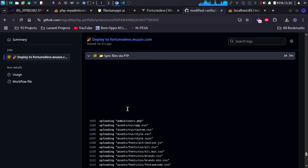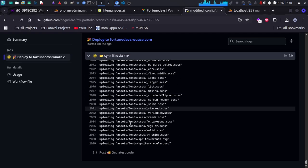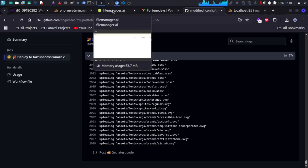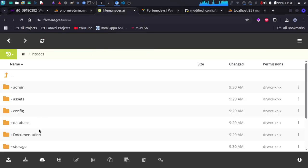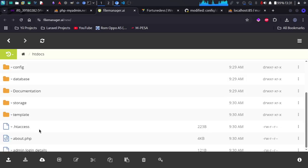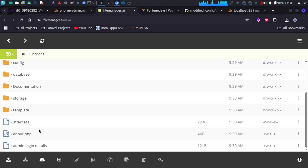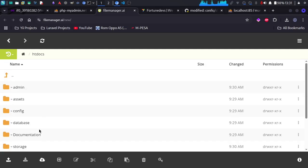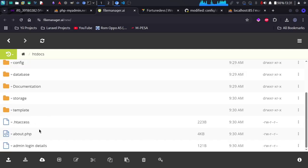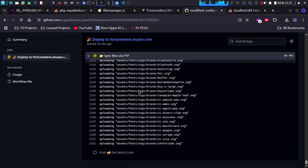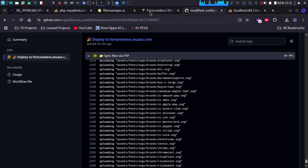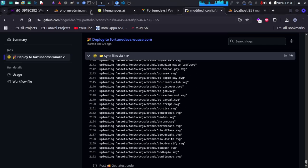It has created some directories and is now uploading. If you go back to the file manager inside InfinityFree and refresh, you can see some files have been created. We just need to wait for everything to be uploaded. My laptop may hang if I keep displaying this, so I'll show you after it has finished.